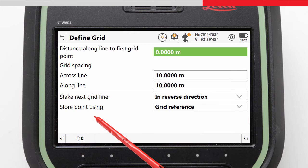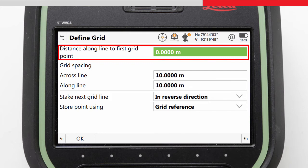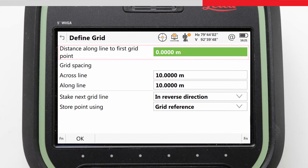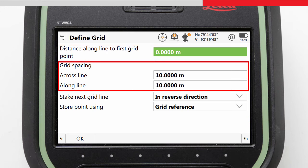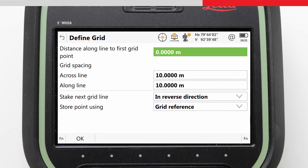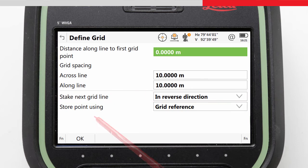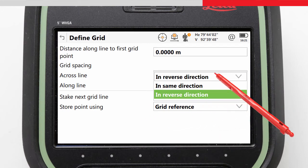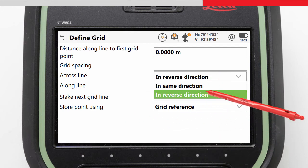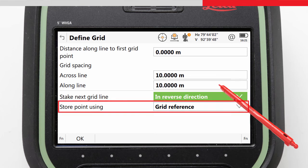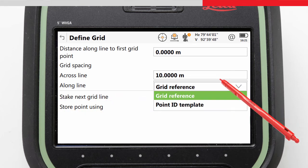Here we determine how we are going to stake out our grid relative to the line segment. We define the distance along the line to the first grid point, our starting point. We define our grid spacing across the line and along the line, which will automatically increment after measuring each point. Here we define the behavior of what happens when we move to the next grid line — whether we want to walk in the same direction or in the reverse direction, like in a zigzag mode. Finally, we choose how our point ID will be formed, whether it will use the normal point ID template or be made up of the grid reference.